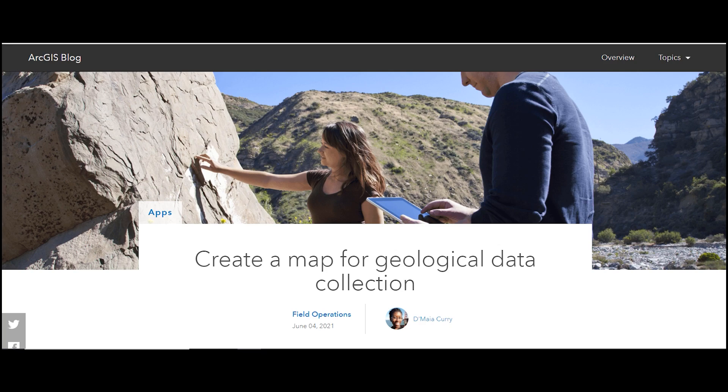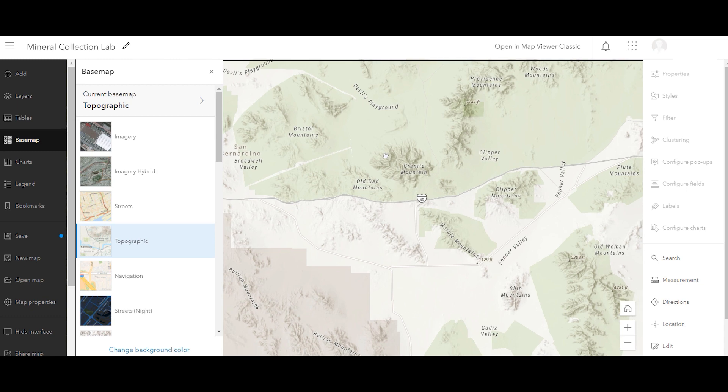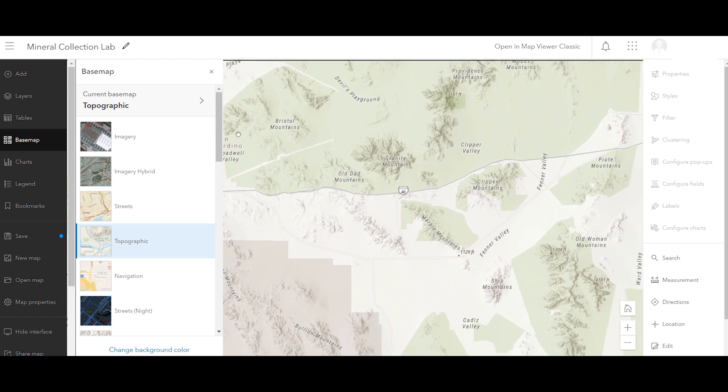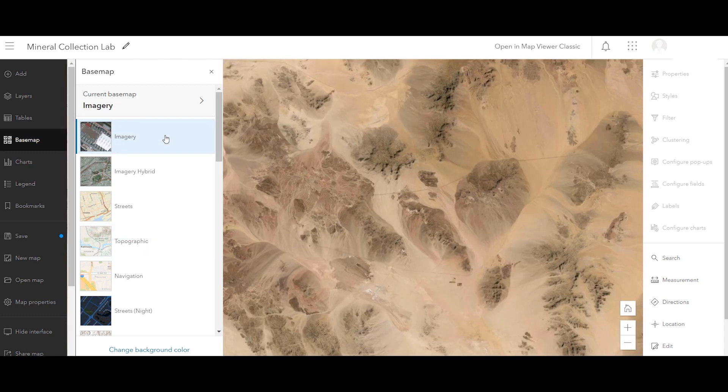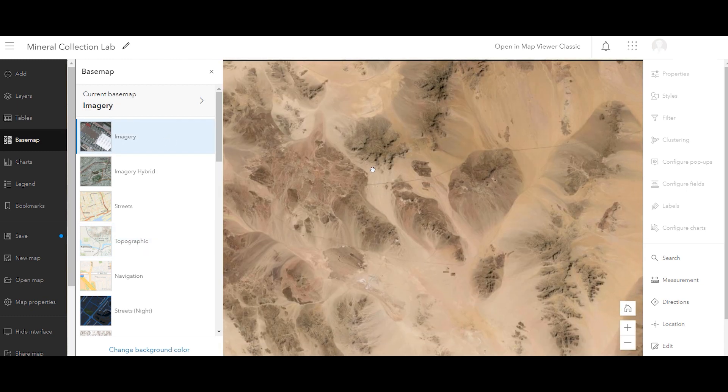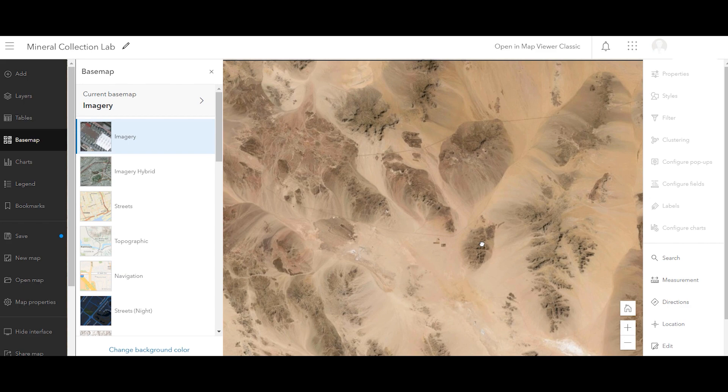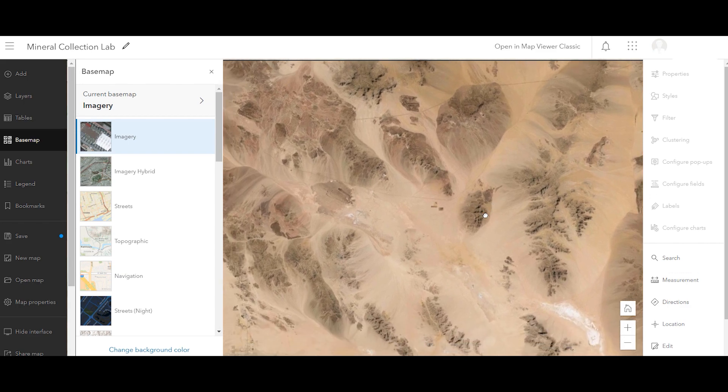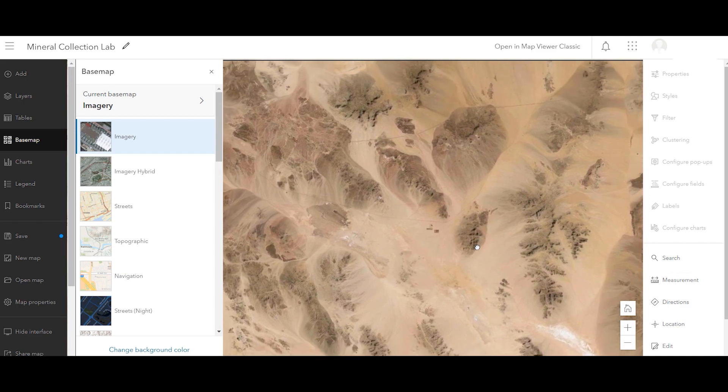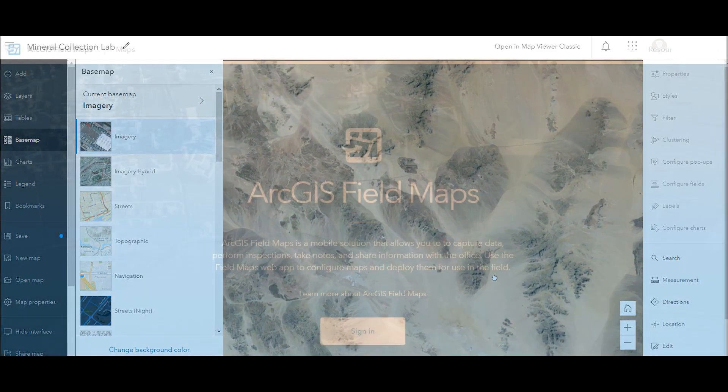In the Create a Map for Geological Data Collection blog post, you created a mineral collection map for a field-based lab activity. Before heading to the field, you'll configure your map for use in Field Maps.